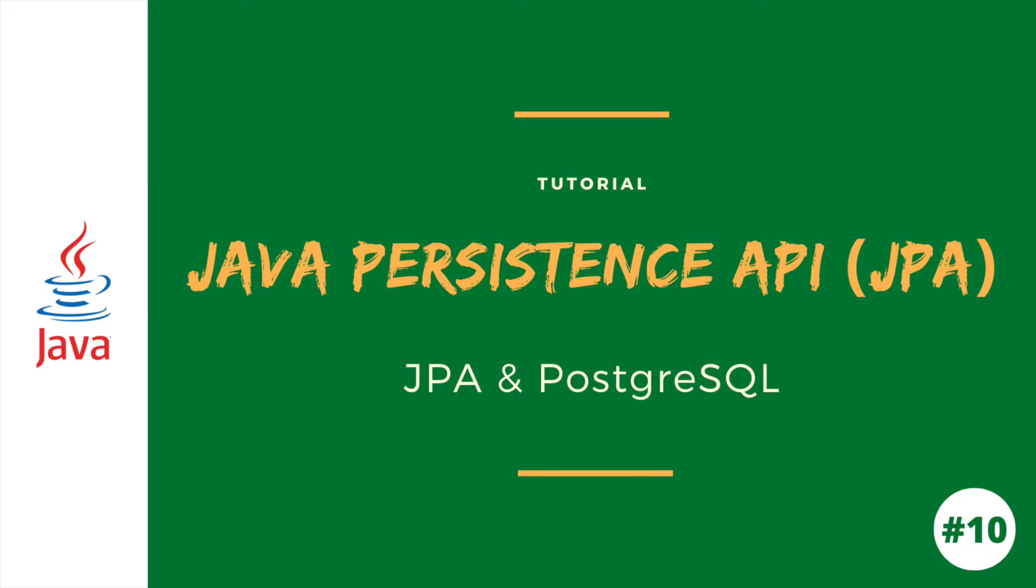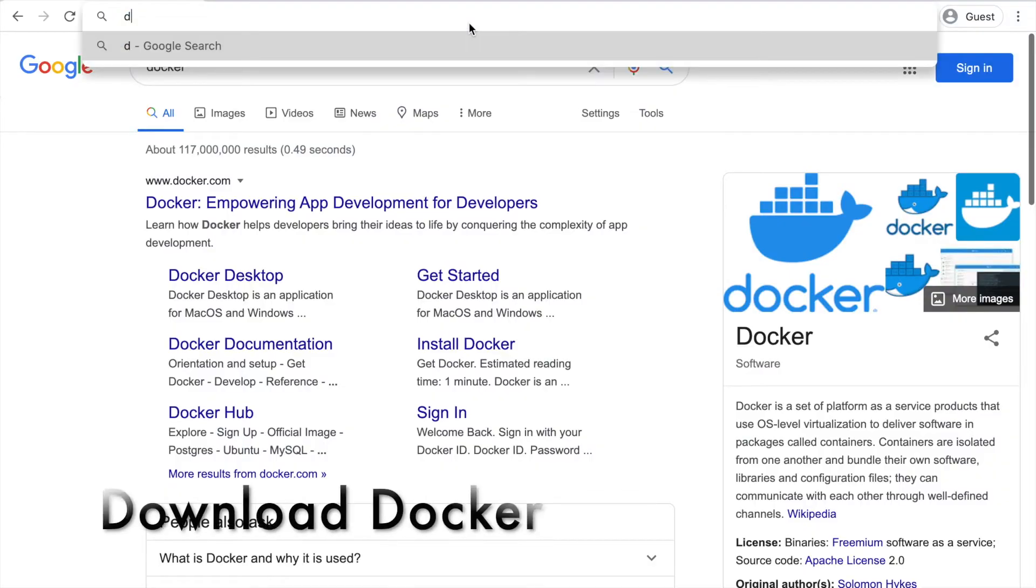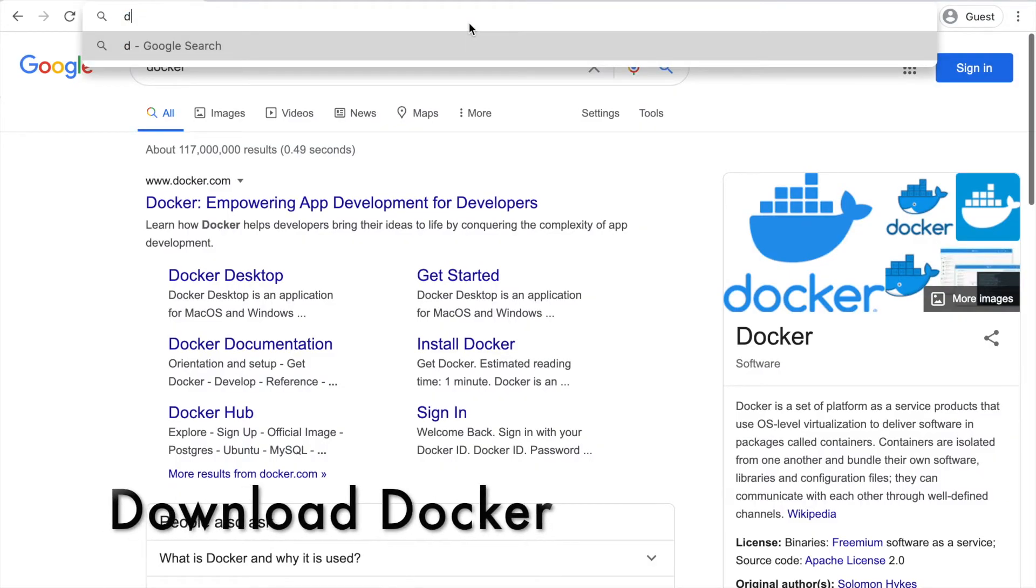Hello and welcome to today's JPA tutorial. This tutorial will be the last of the JPA tutorials. In this video we are going to learn to configure and use the database PostgreSQL with JPA.